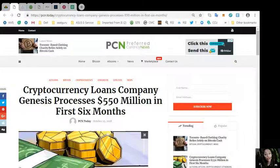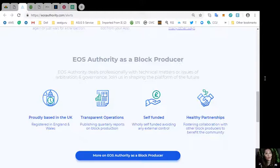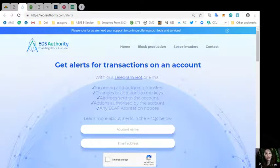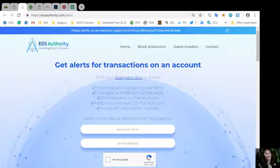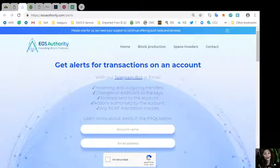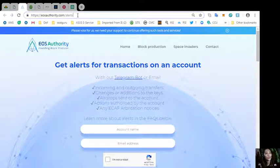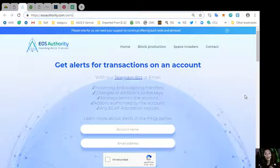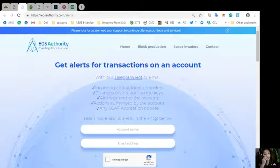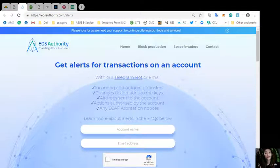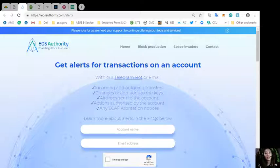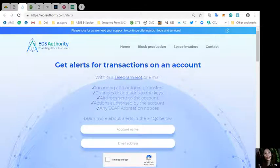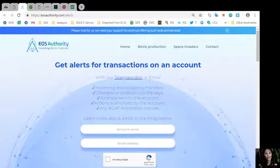Here is a great website where you can get alerts about your EOS transactions simply by going to eosauthority.com slash alerts. You may get notified for transactions on your account such as incoming and outgoing transfers, changes or additions to the keys, airdrops sent to the account, actions authorized by the account, or any ECAF arbitration notices.